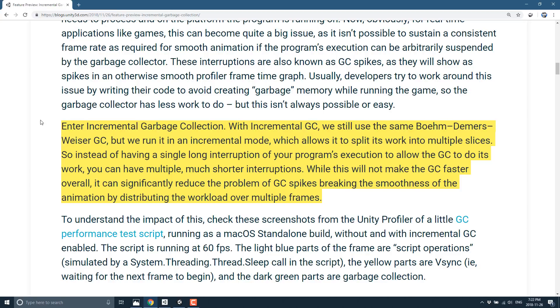While this will not make the garbage collection faster overall, it can significantly reduce the problems of garbage collection spikes breaking the smoothness of the animations by distributing the workflow over multiple frames. So for example, if the garbage collection process was going to take 10 milliseconds inside of a frame, that could definitely cause a visual hiccup. What this might allow you to do is spread the garbage collection process across five frames at two milliseconds per frame, which may not necessarily impact you nearly as much.